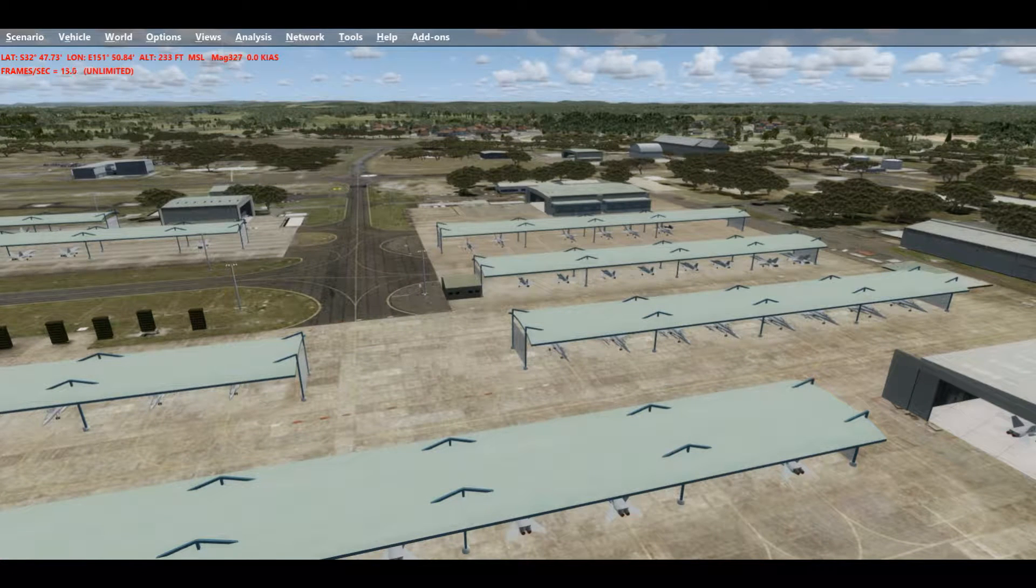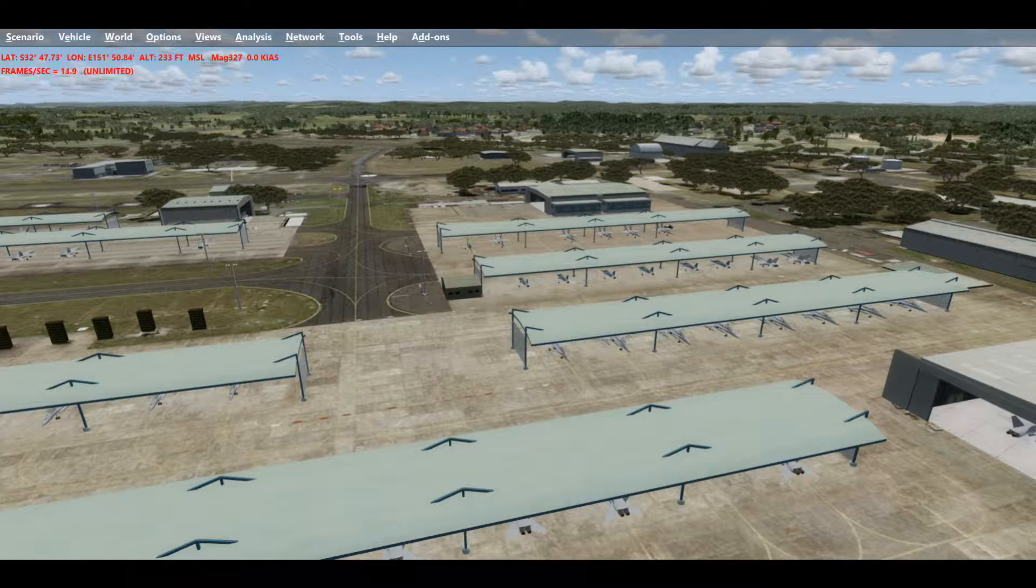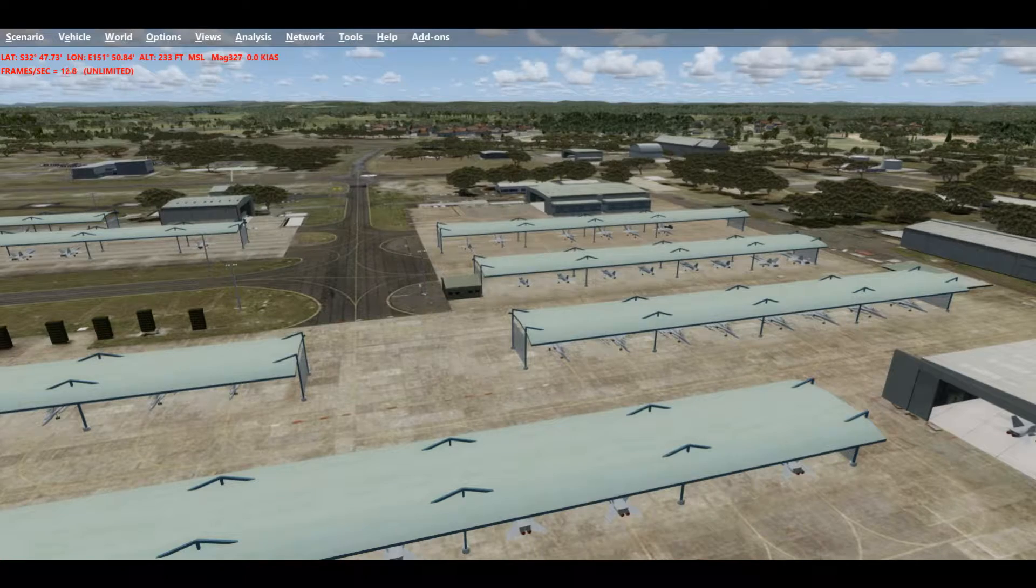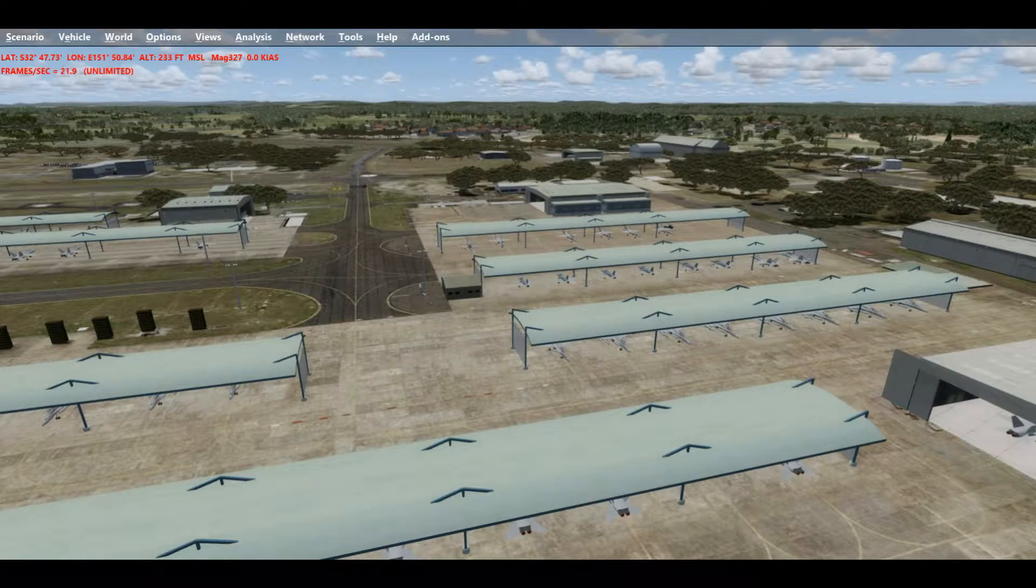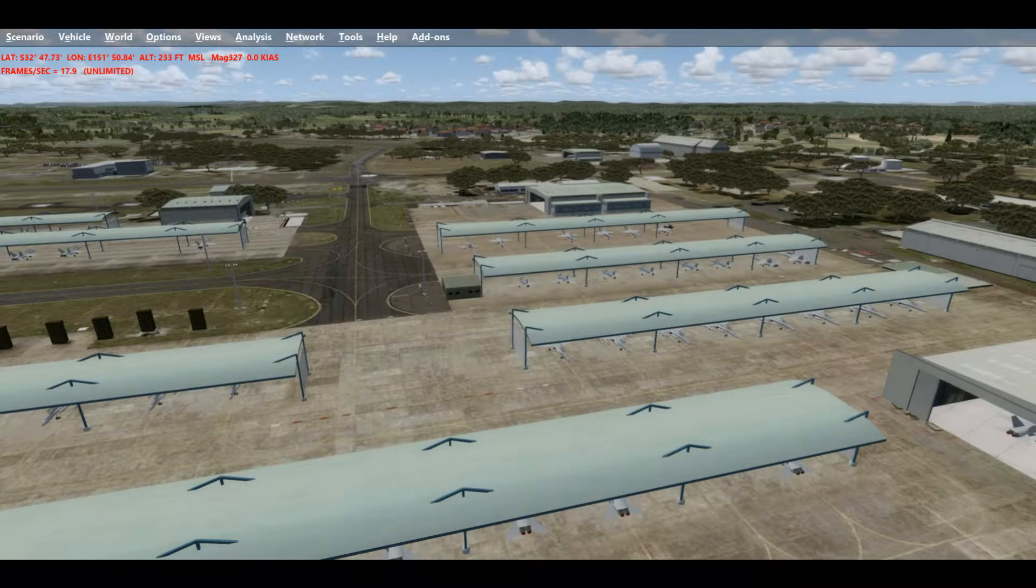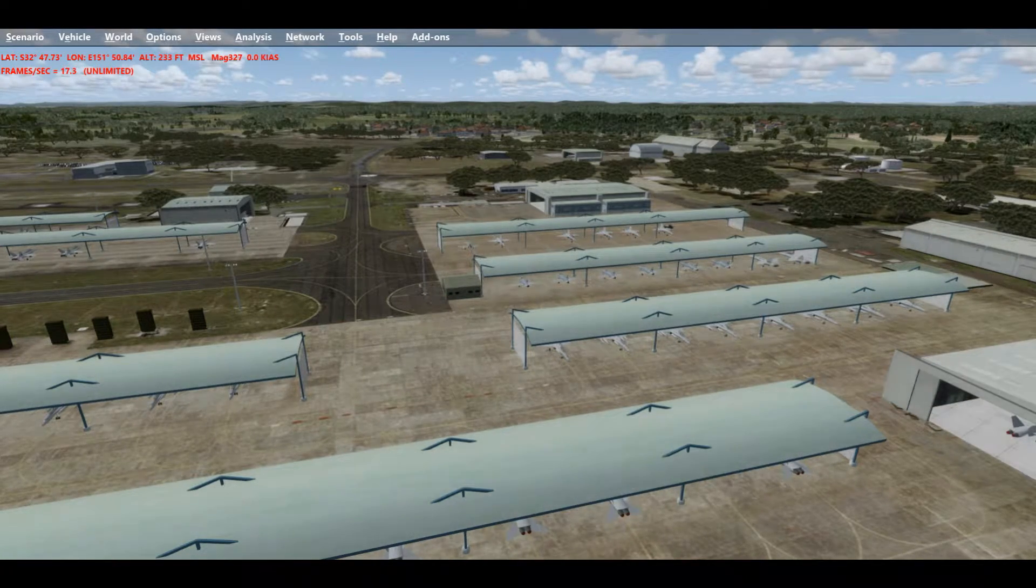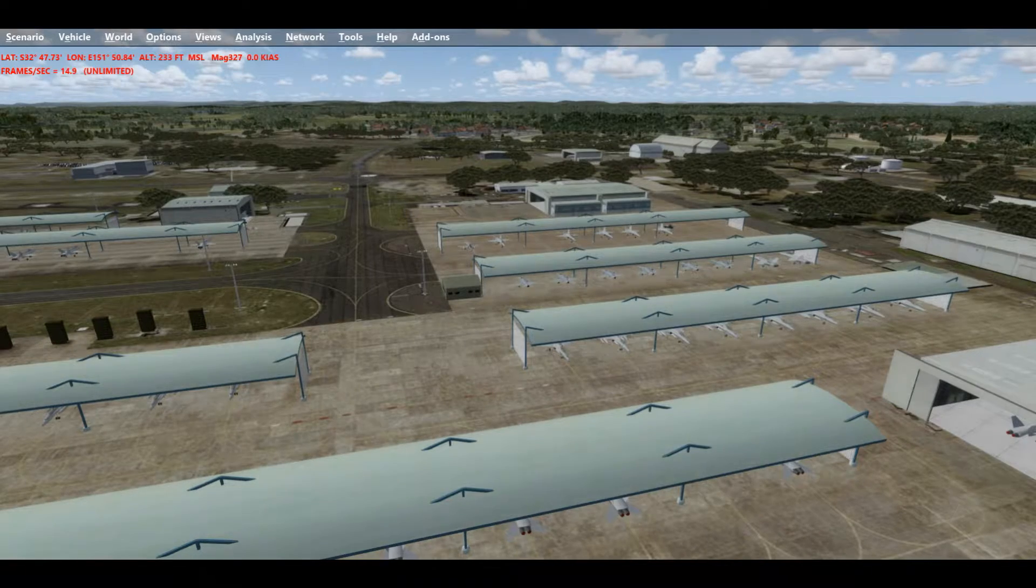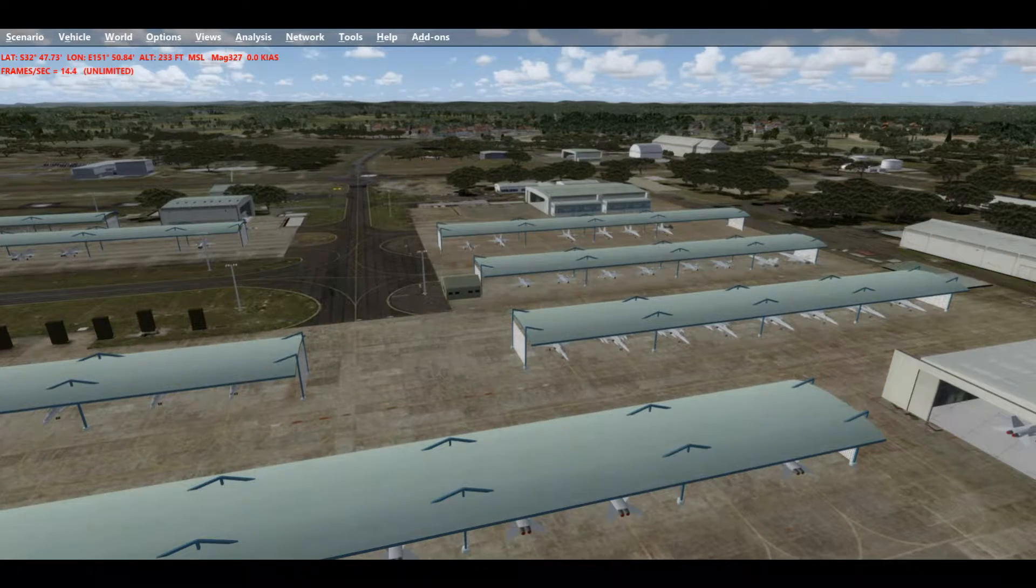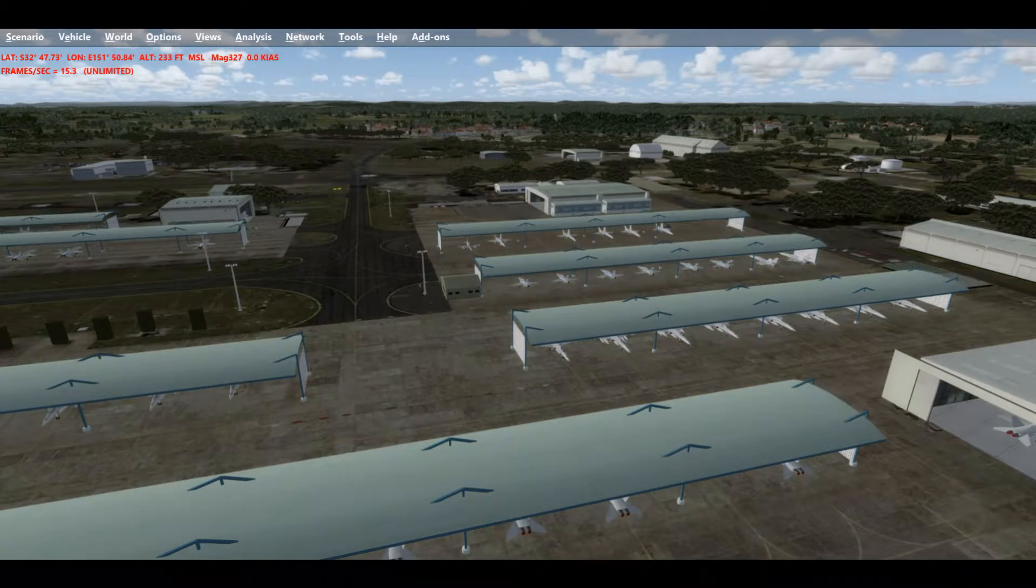This is an airport populated by Flight Sim 9 aircraft within Prepar3D. There's only a couple of things that you need to learn to get AI aircraft to show. They can be Flight Sim 9, Flight Sim 10, or dedicated Prepar3D aircraft.